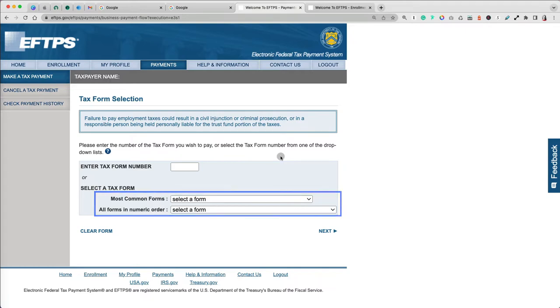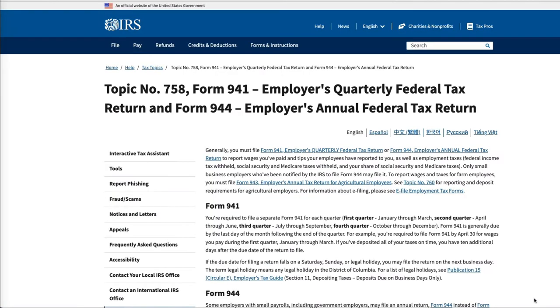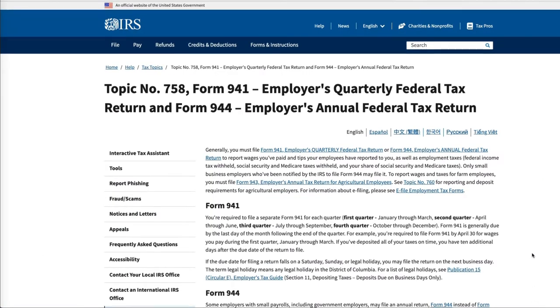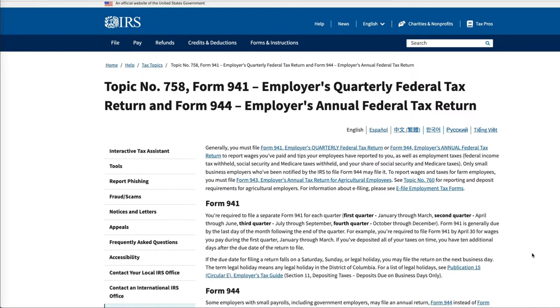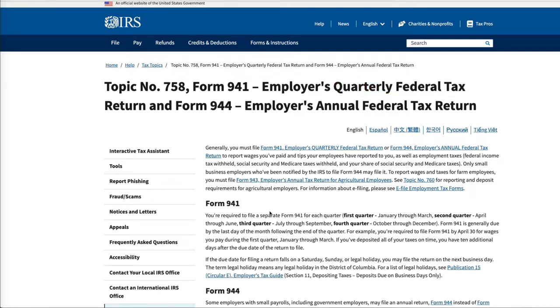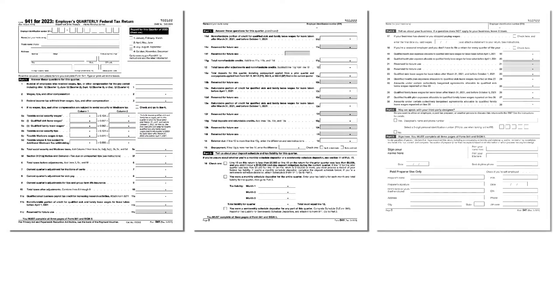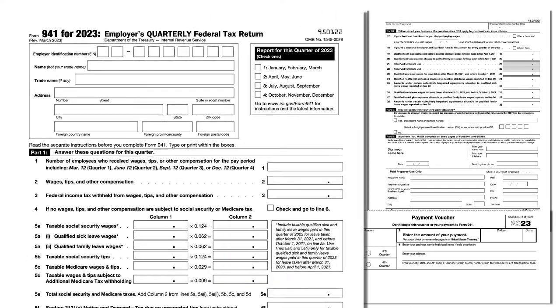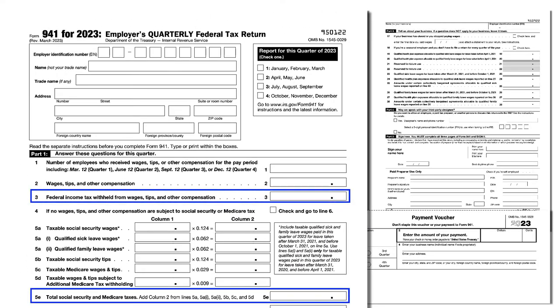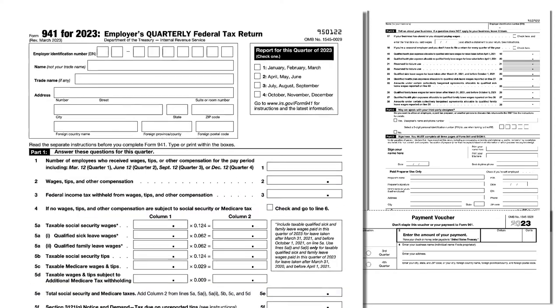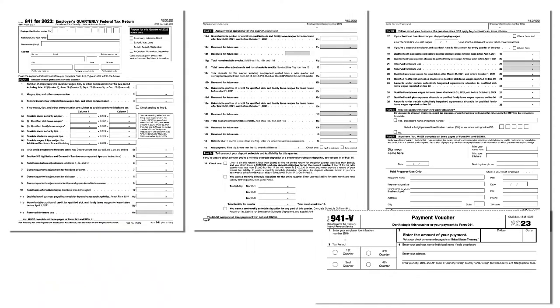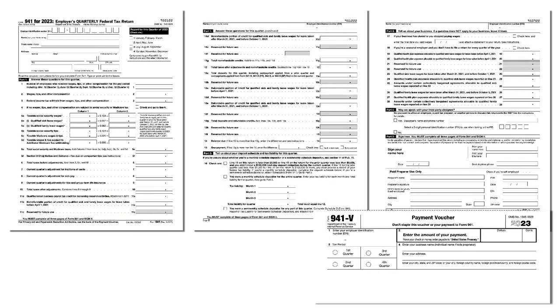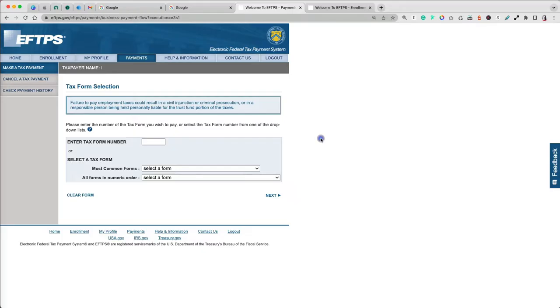Form 941 is a tax form employers use every quarter to report their employees' wages and payroll taxes to the IRS. It includes details about wages paid to employees, the amount of federal income tax withheld, and both the employer and employee portions of Social Security and Medicare taxes. Essentially, it helps the IRS track and collect employment-related taxes.